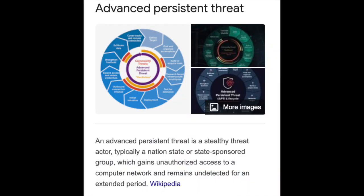APT — Advanced Persistent Threat. An Advanced Persistent Threat, or APT, is a covert cyberattack on a computer network where the attacker gains and maintains unauthorized access to the targeted network and remains undetected for a significant period.